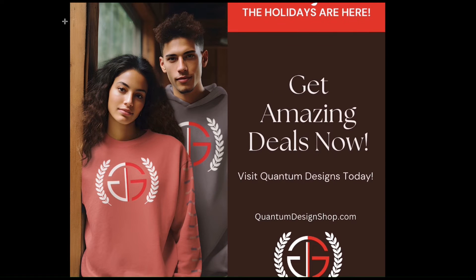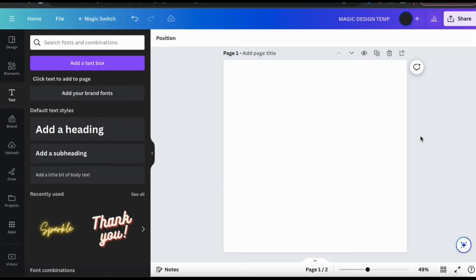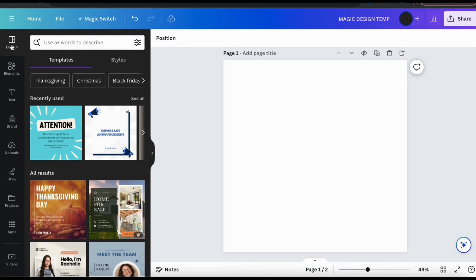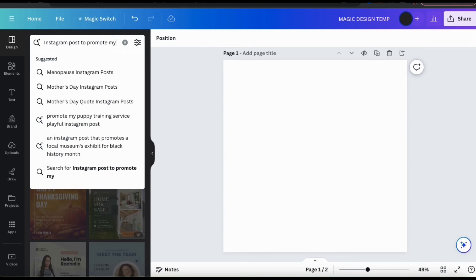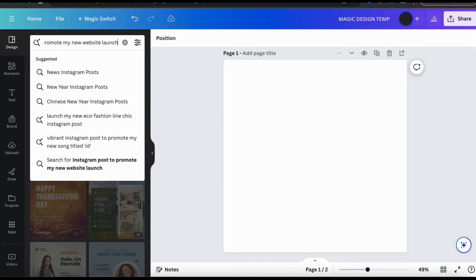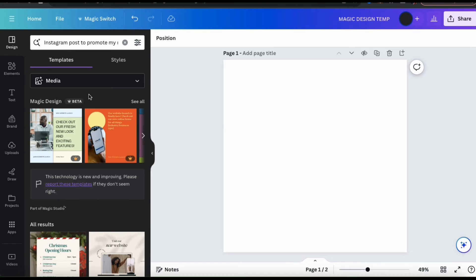As you can see, this is a great way to create professional content super fast. Also, if you're already in the Canva editor, you can access Magic Design from there as well. To do so, look at the menu on the left-hand side and click the design tab. From the design tab, you can use the search bar to create your Magic Design templates just like we did on the Canva homepage — simply type in whatever you want to create using five words or more, and Magic Design will start generating your design templates.